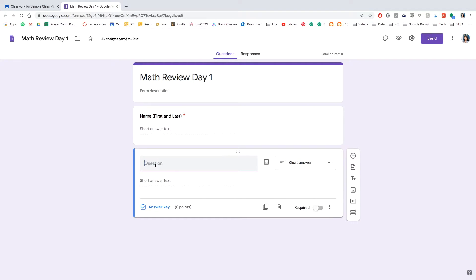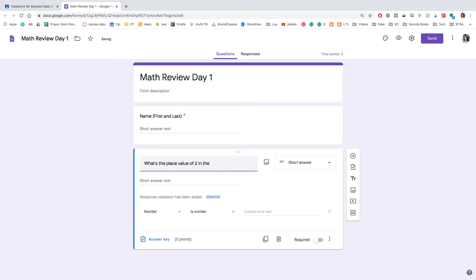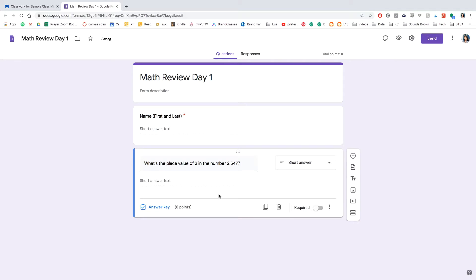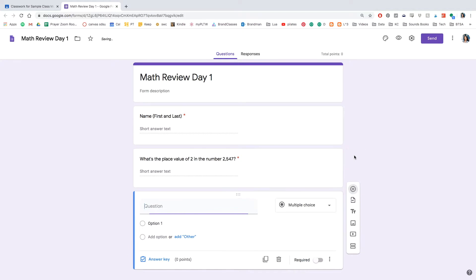And this is where you put in your question. Here I'm writing, what's the place value of two in the number 2528. And I'm going to have it in short answer form so my students can type in their correct answer. And I will also make sure to remove that and make sure that it is a required and click the plus sign to add another question.